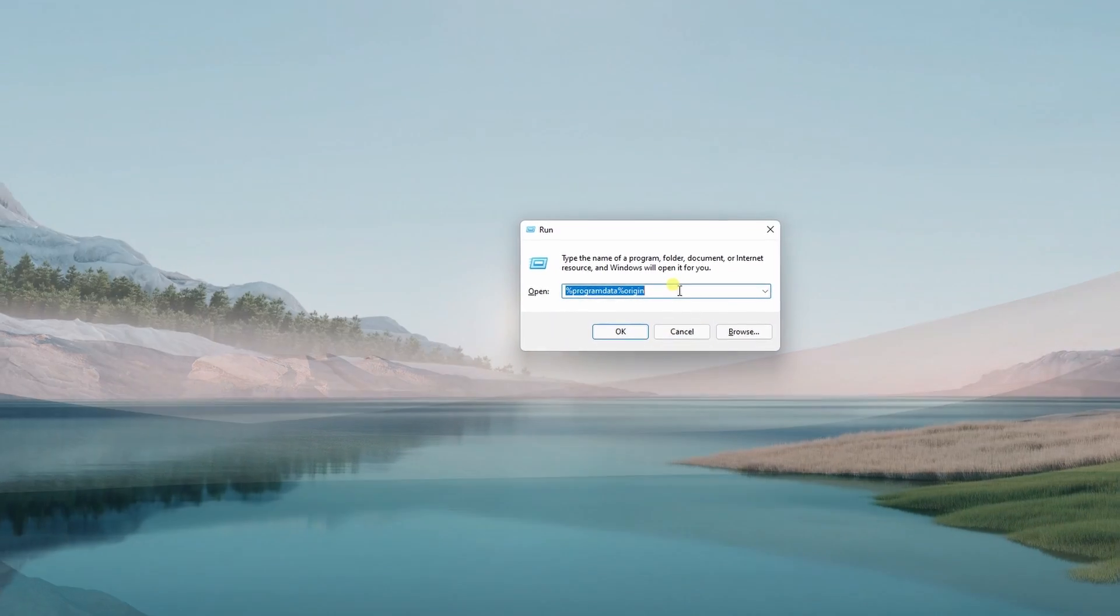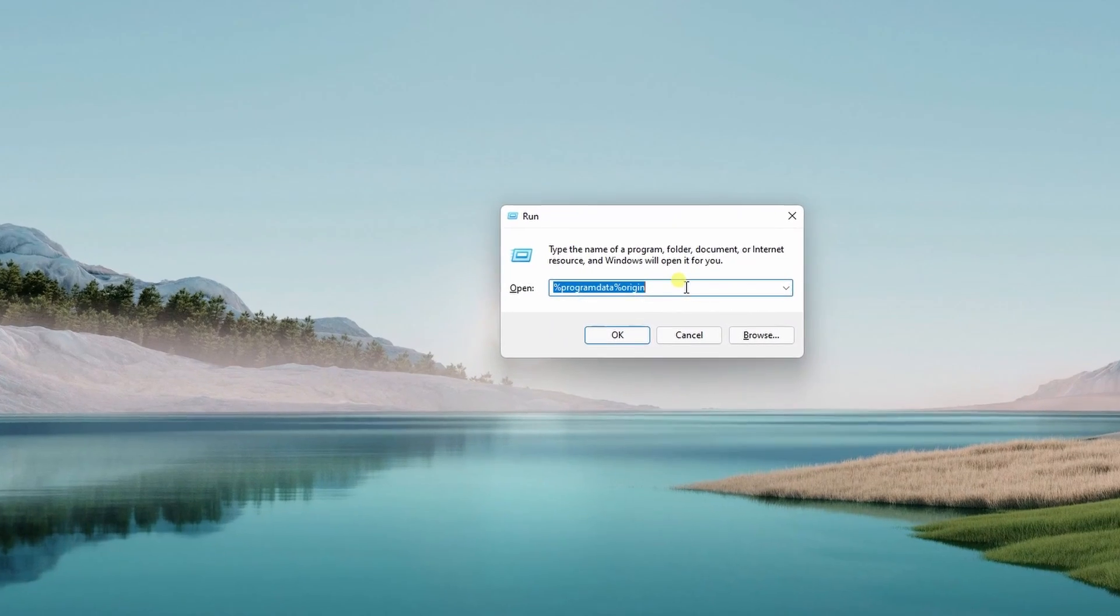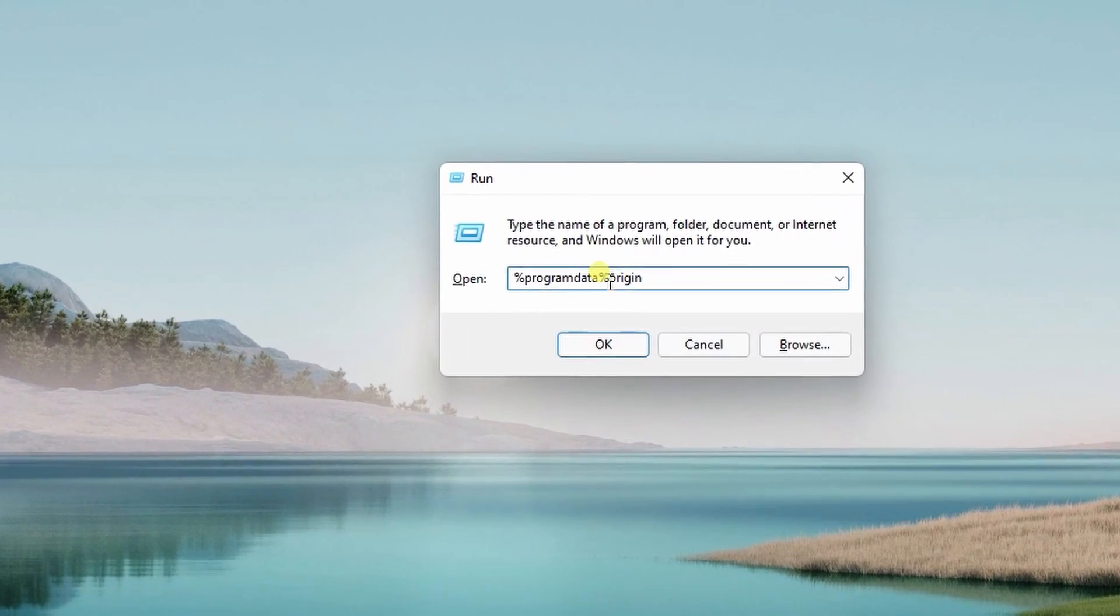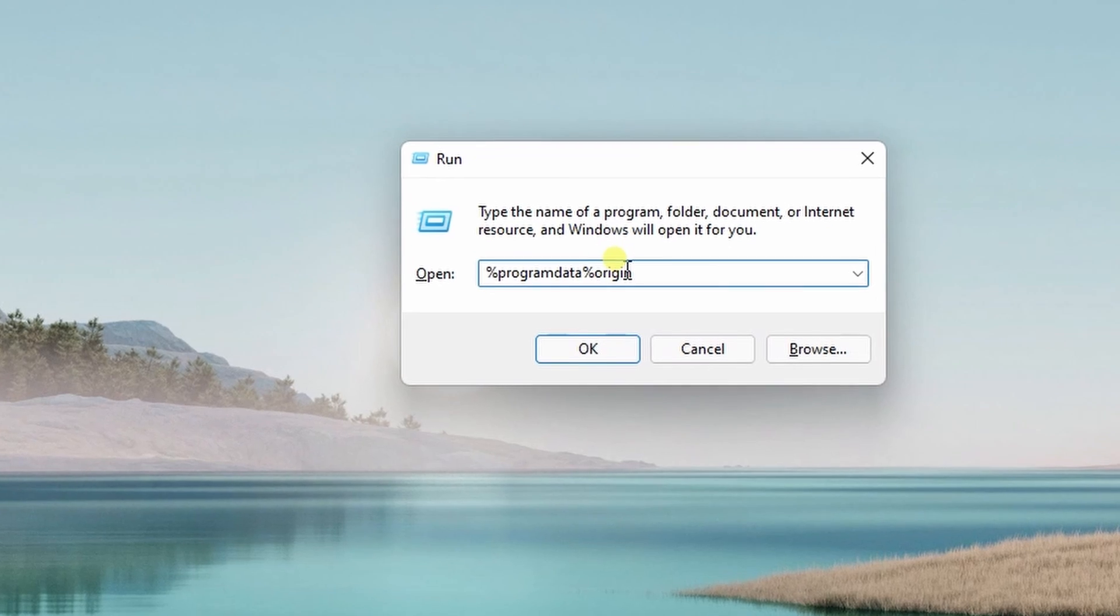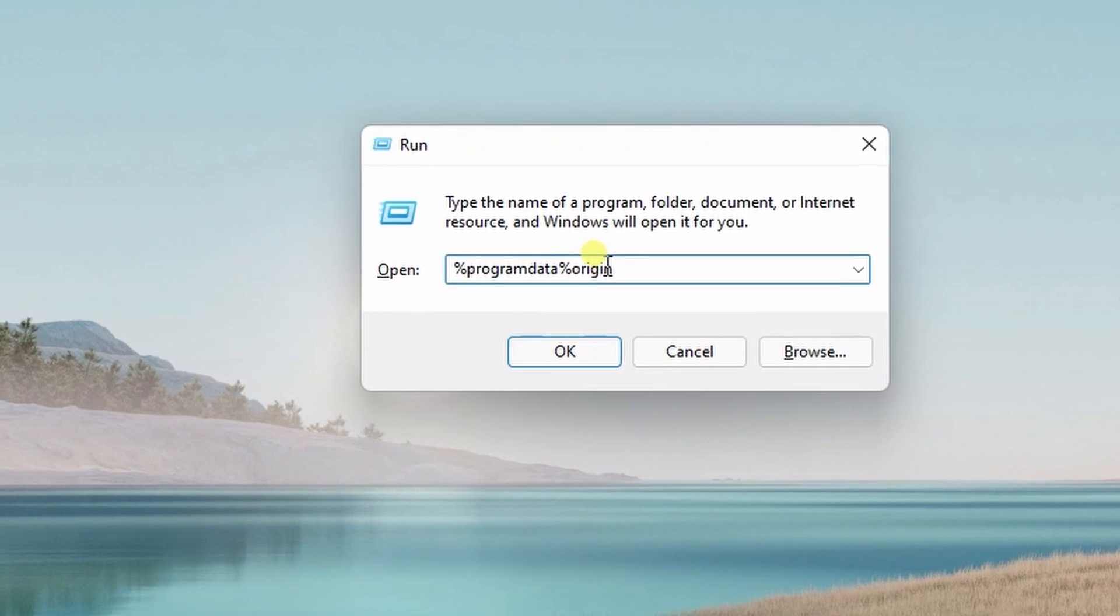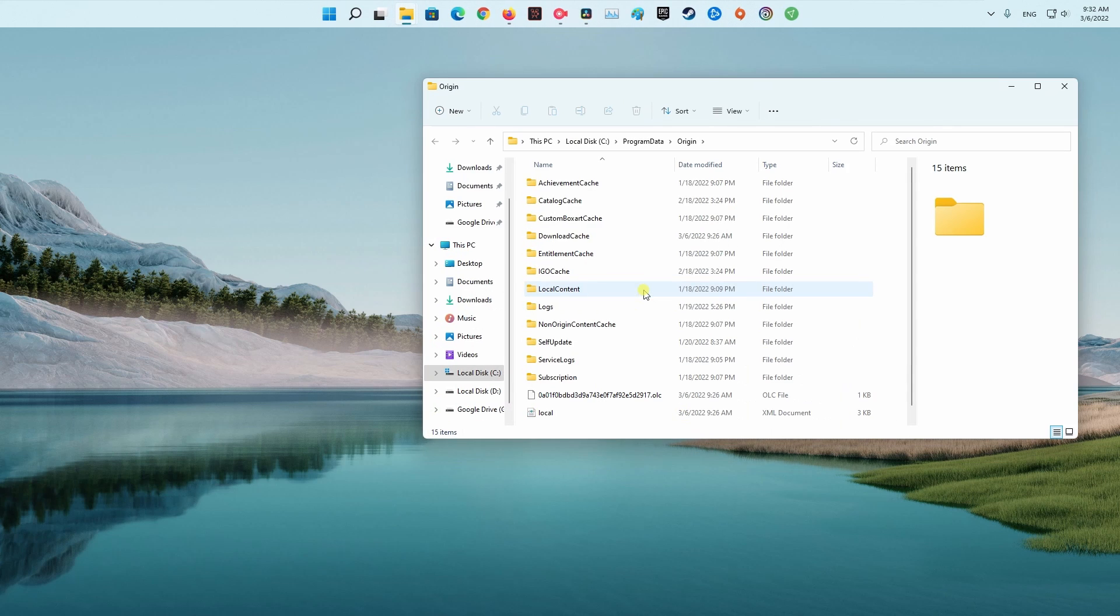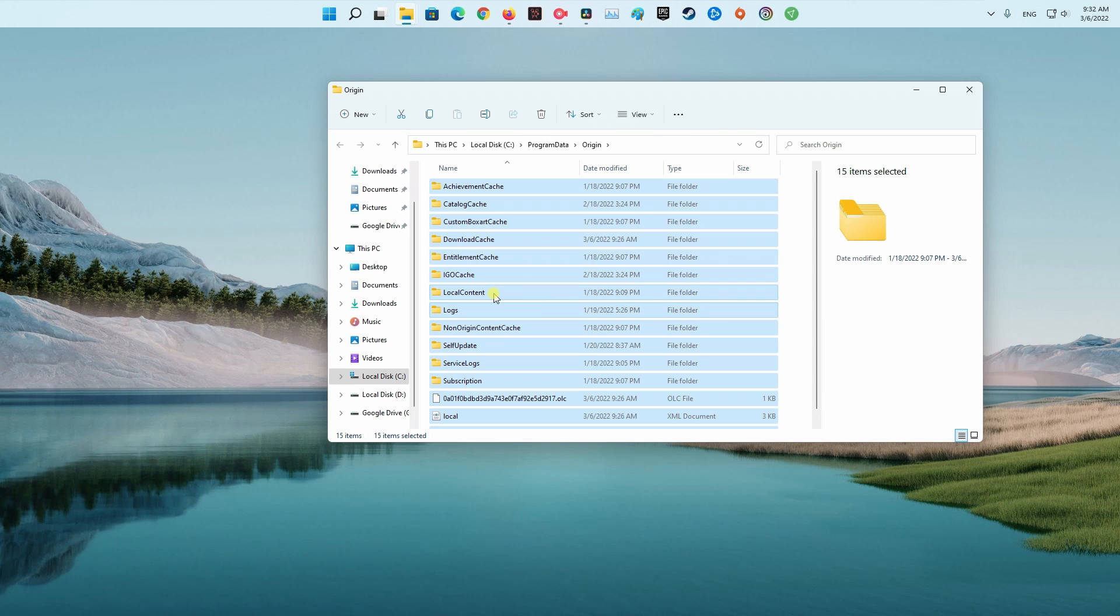In the search bar, type %ProgramData%\Origin and press Enter. Select everything inside the folder except the Local Content folder and press the Delete key.